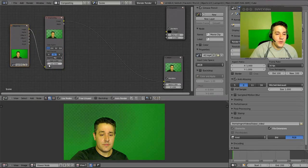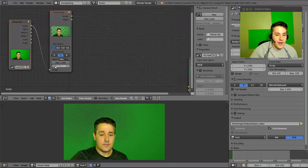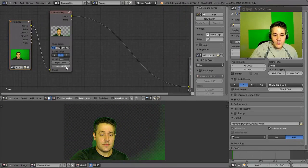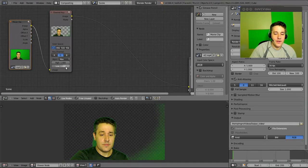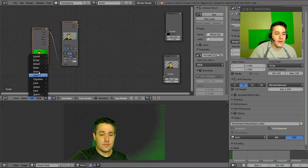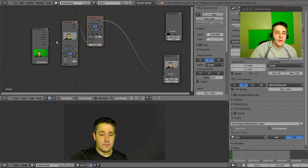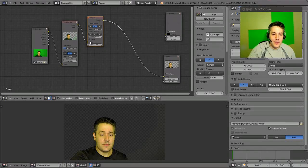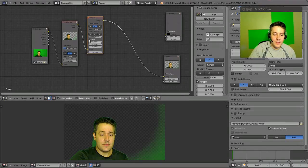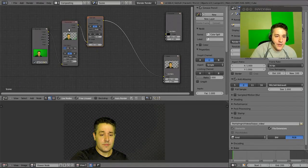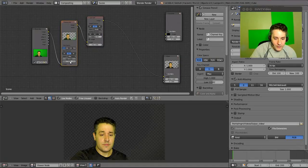Go down to where it says 'Low' and drag to pull out as much green as you can — you don't have to be perfect because we're going to add another node that picks up the spillage. Then go to Add > Matte > Color Spill and drag it until the line turns yellow. You can see that adding the color spill node cleaned up a lot of the green — in fact it's almost good enough without any alterations. I'll pull the channel key a little more to improve it.